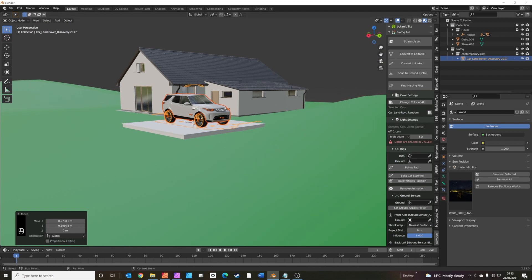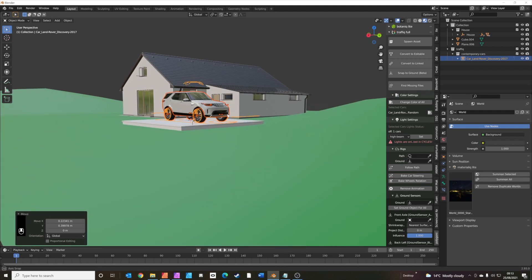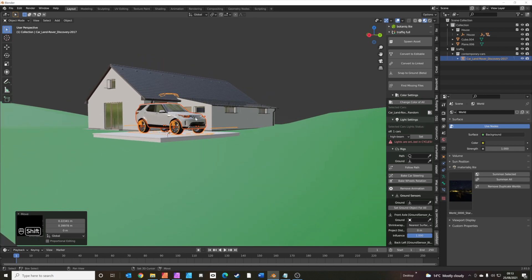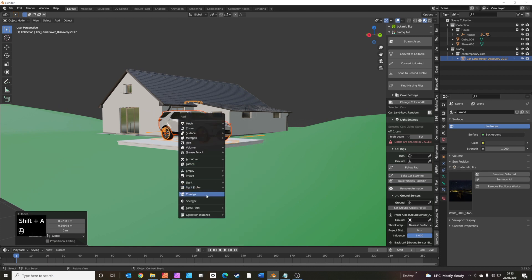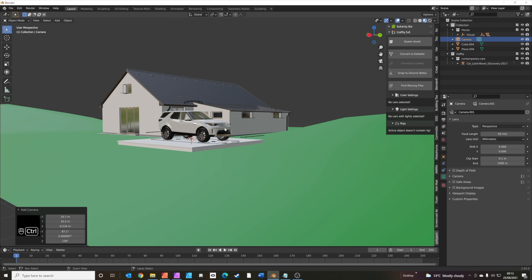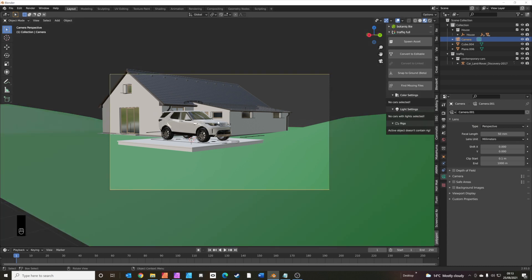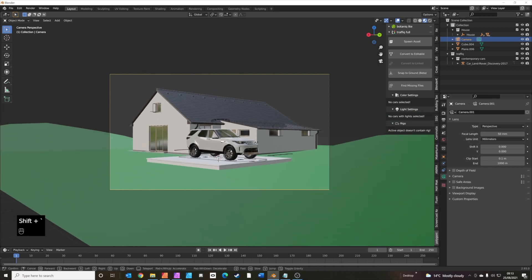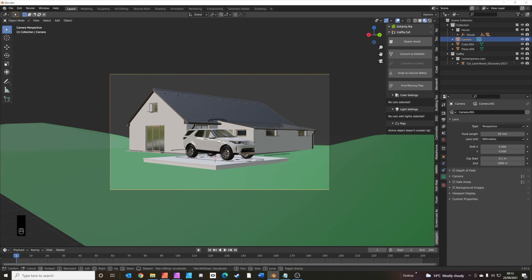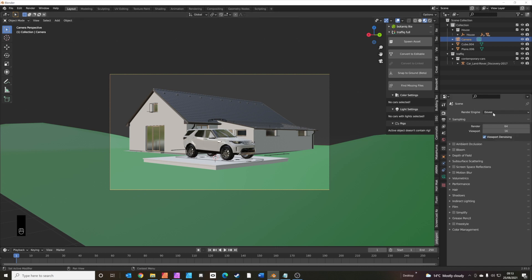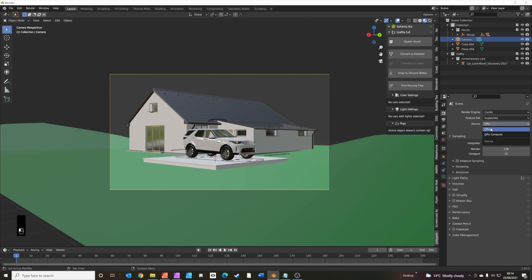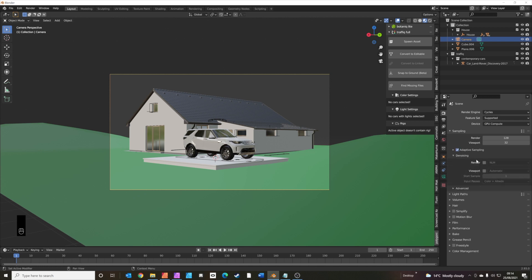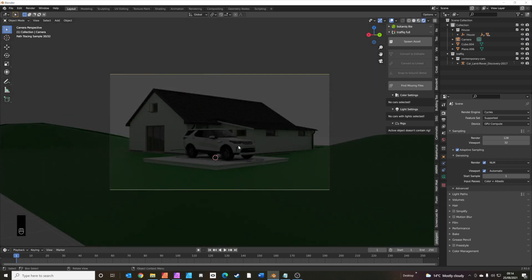We need to set the camera angle next — we'll go for quite a low view of the car. Shift+A to add a camera, Ctrl+Alt+0 to put the camera where the viewport is, then Shift+tilde to fly and angle the camera how we want it. Let's have a quick look at rendered view — switch to Cycles render, GPU compute, adaptive sampling on, denoising on for both.